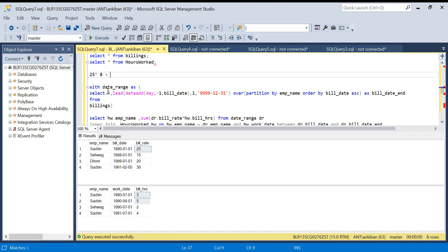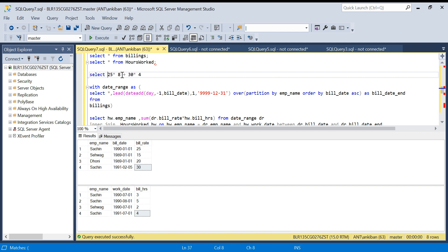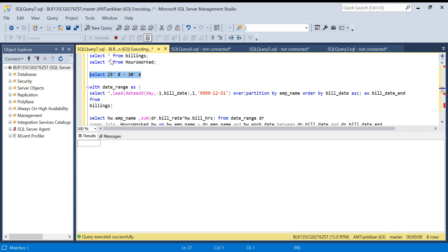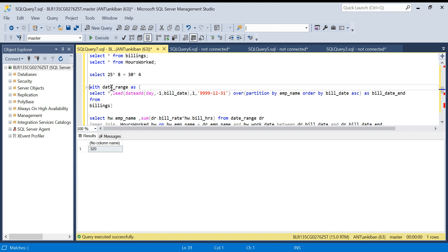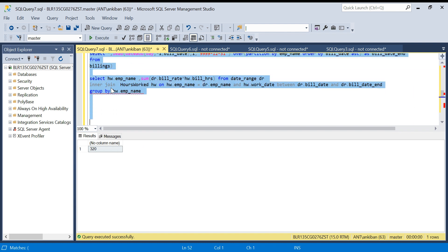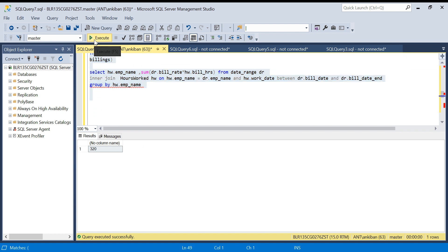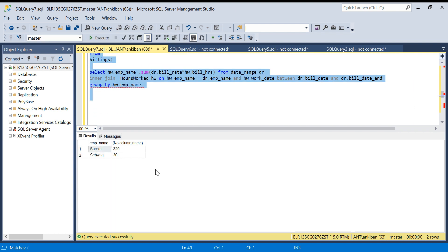...plus now in 1991 he worked for 4 hours and the rate was 30, which means 30 into 4. How much will it be? It will be 320. So this is how we got 320, and for Sehwag we got 30.